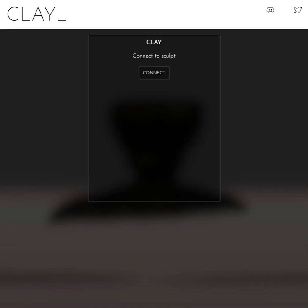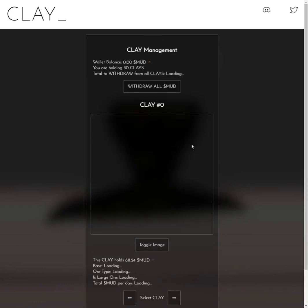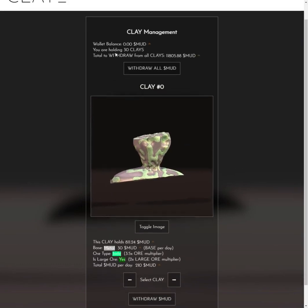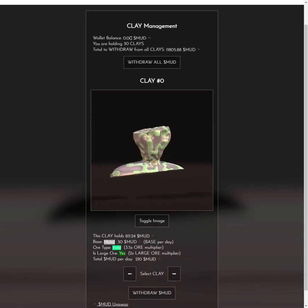This is a short tutorial on how to withdraw mud from clay and also how to set up the Martian Market Wireless Marketplace. First, go to weareclay.io and you'll see the connect button — click it and make sure you connect to the wallet that's holding your clays. You'll then see your wallet balance; I'm holding 0 mud at the moment.